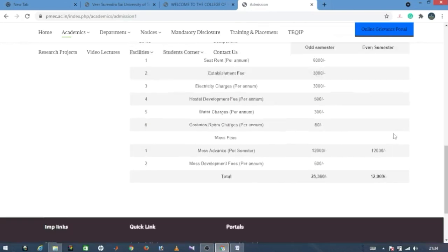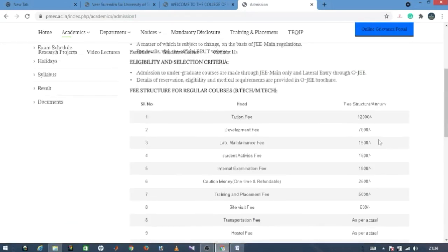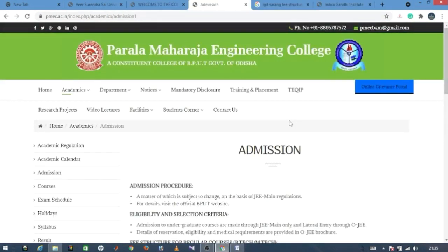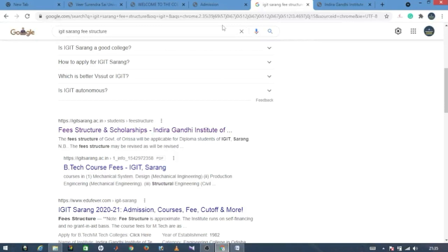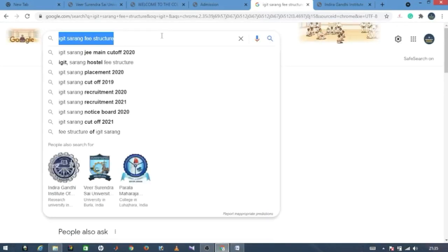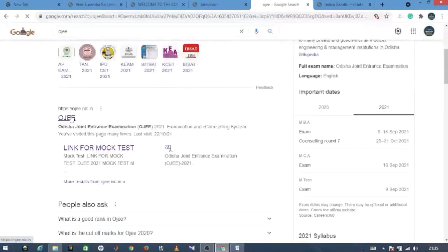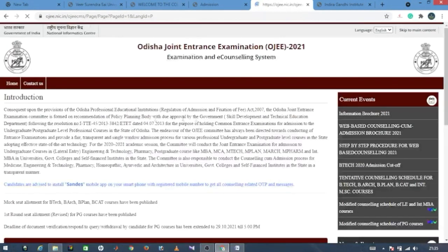You can find the fee details on each college's official website. Each college has its own website where all fee-related information is available. You should visit the individual college website to get accurate and up-to-date fee information.